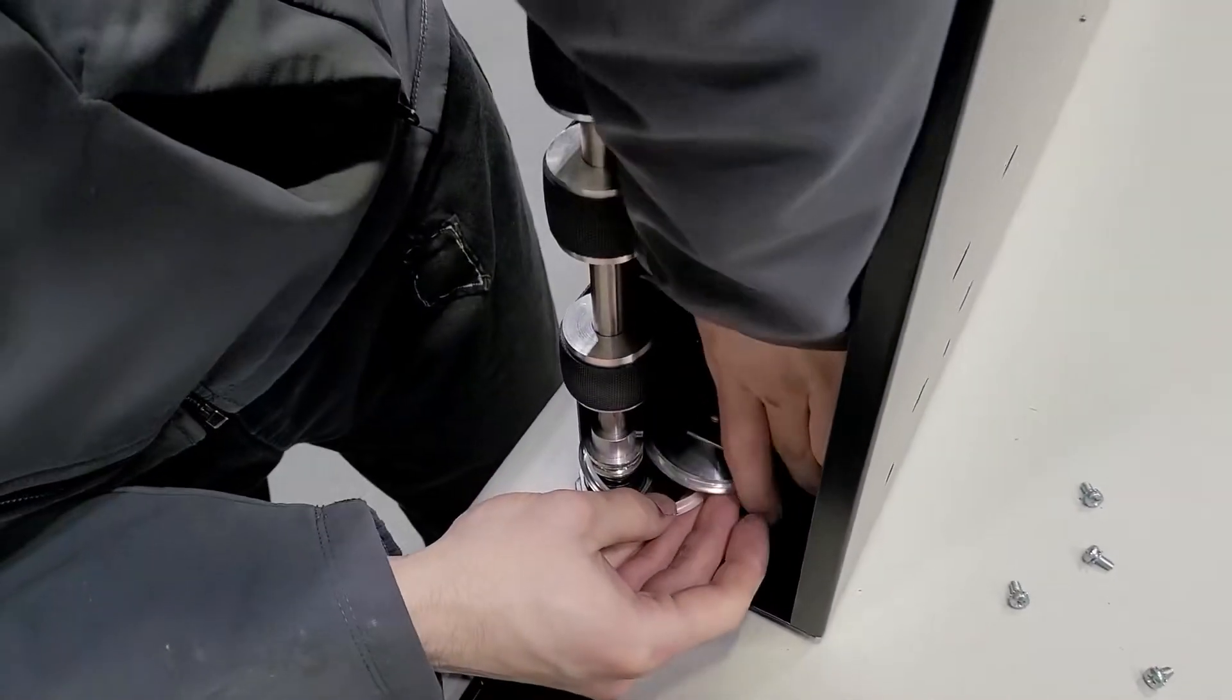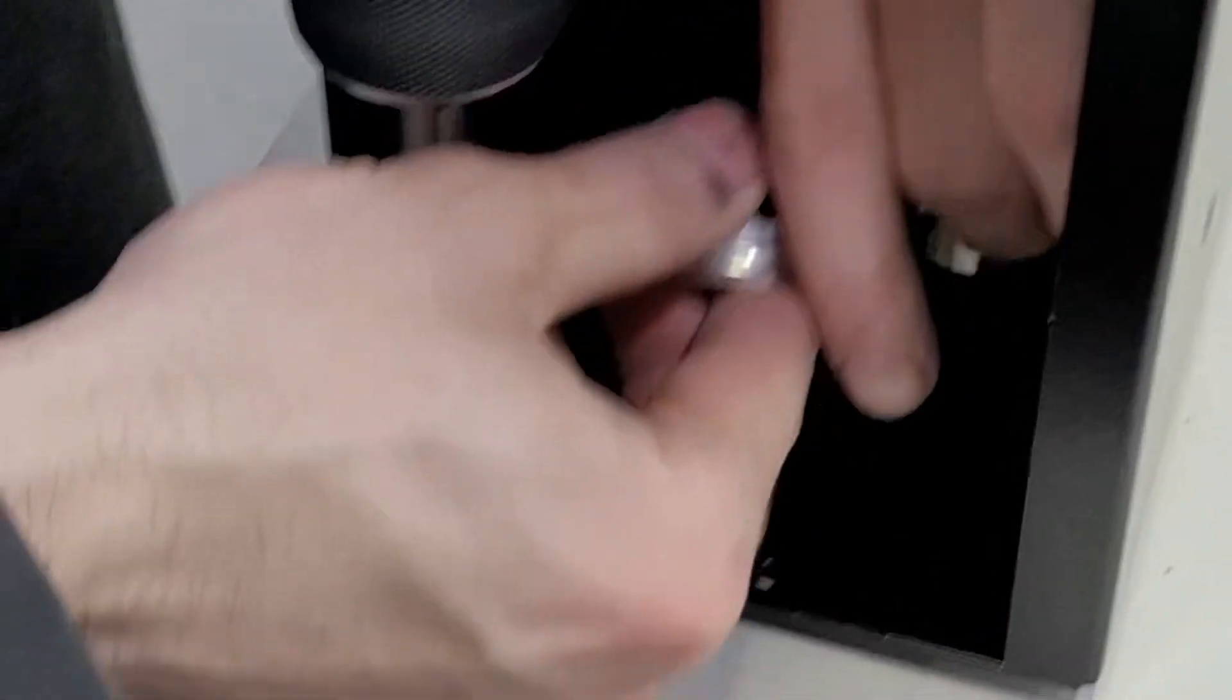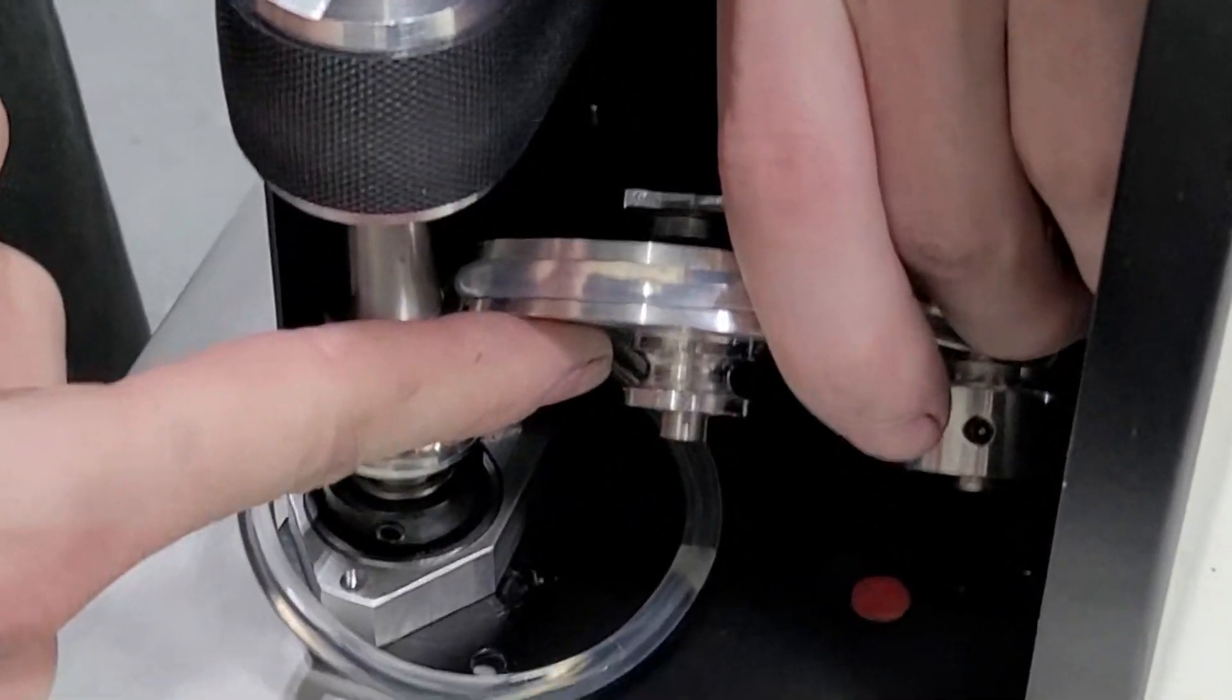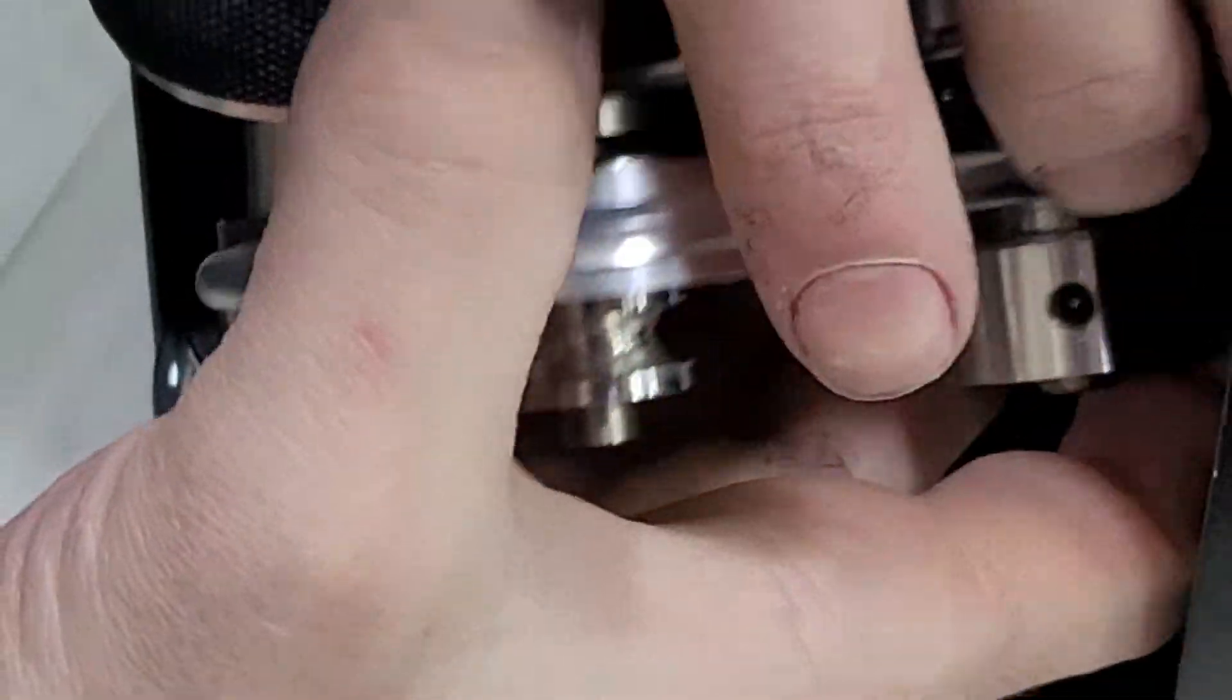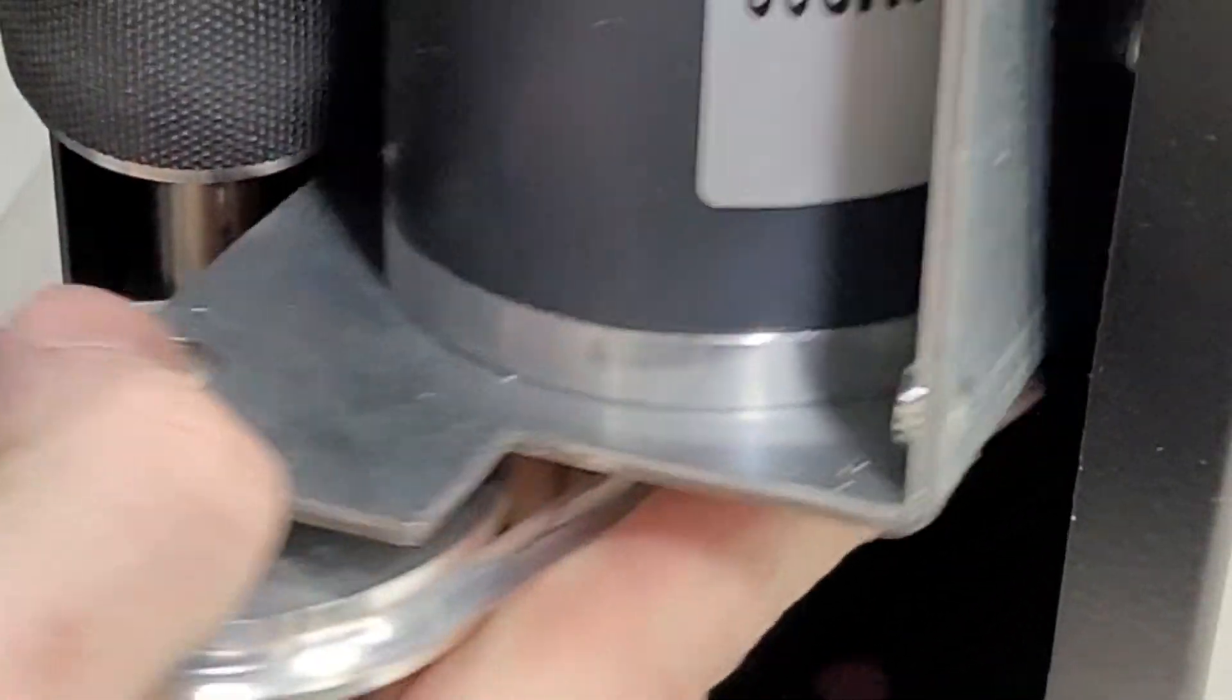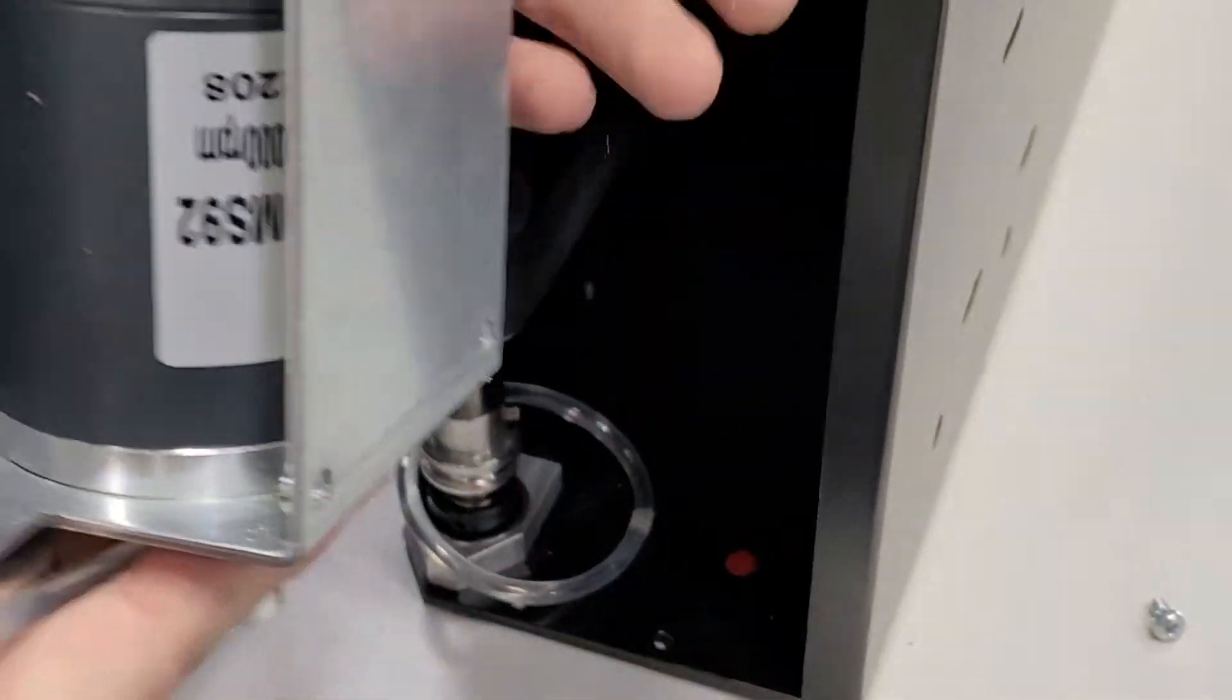Unhook the clear O-ring from the pulley on the motor. Remove the motor partway from the conveyor. Be careful as the motor is still connected with cables.